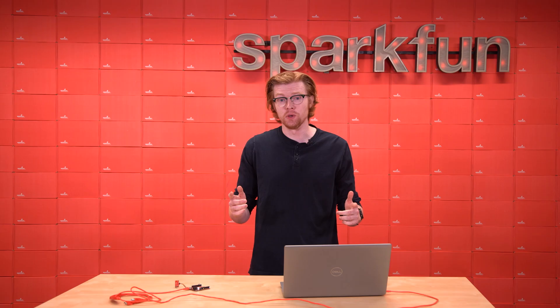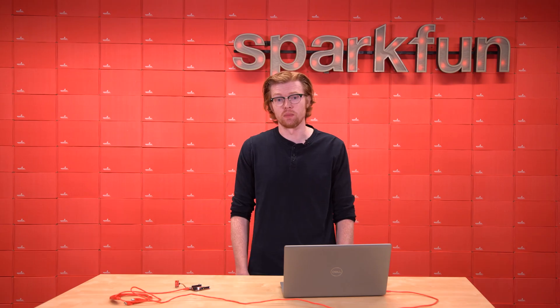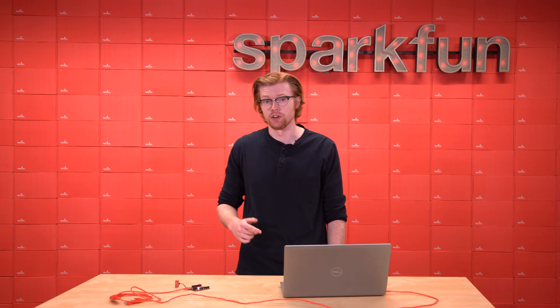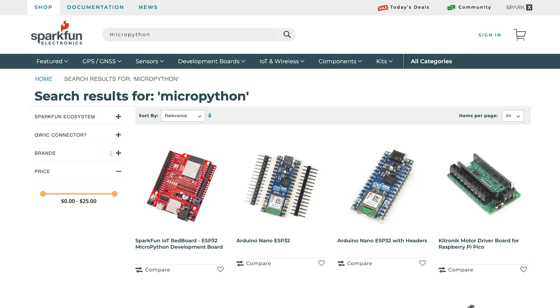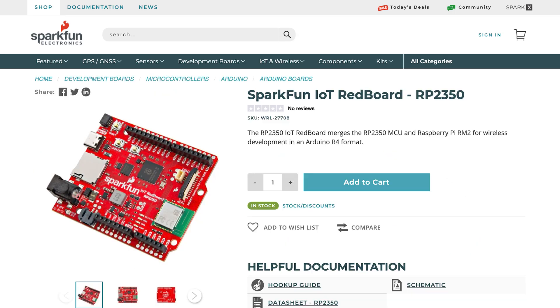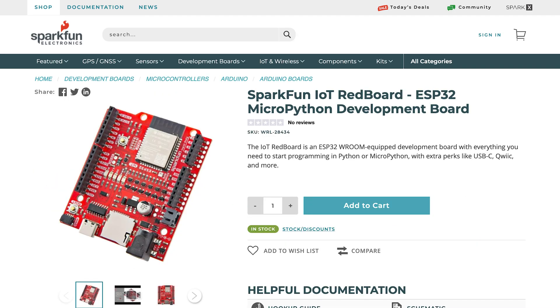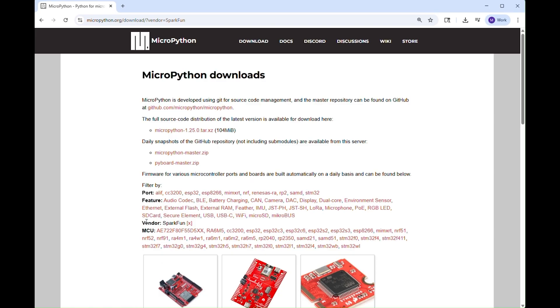There are a few ways to get the MicroPython firmware on your device. SparkFun sells several boards that have MicroPython firmware already on them out of the box, like the IoT Redboard RP2350 and the IoT Redboard ESP32 with MicroPython. For other boards though, you have to put the MicroPython firmware on the board yourself.